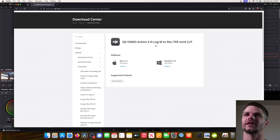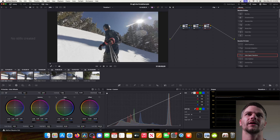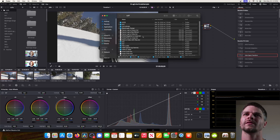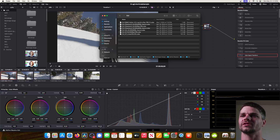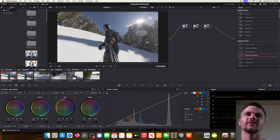Let me show you how to download it. You'll go to the DJI Osmo Action 4 D-Log M to Rec.709 Vivid LUT link — I'll put that in the description below. Once there, download the Mac or Windows version. These .cube files are the LUT itself. Once downloaded, go back to the color tab, click LUTs in the top left, right-click the LUTs folder, and click 'Reveal in Finder.' This opens the folders where LUTs are stored — find the DJI folder and drag the downloaded LUT straight in.